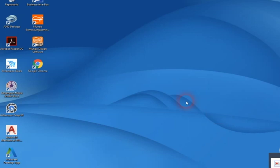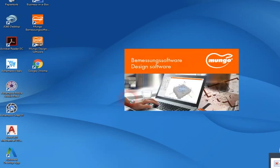Hello, my name is Robert and I'm going to show you and explain how the new Munga design software works. Let's open the program.